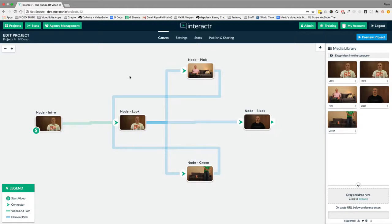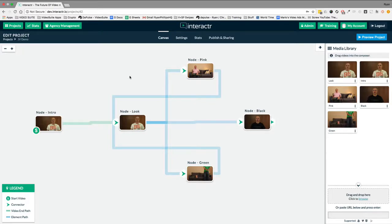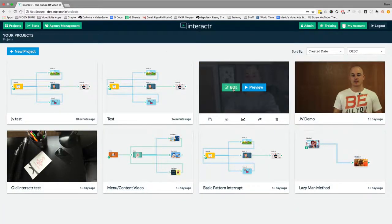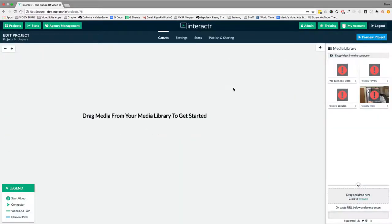And just before we go, actually, if you want to stick behind for a minute or two longer, I'll show you a cool affiliate video that I used with the chapters. I'm going to head back to projects.